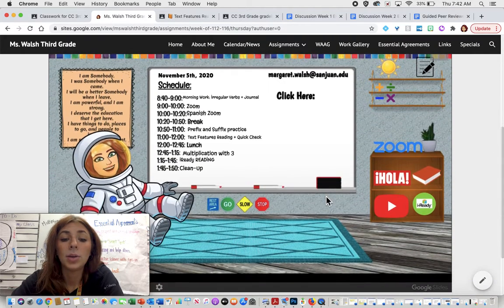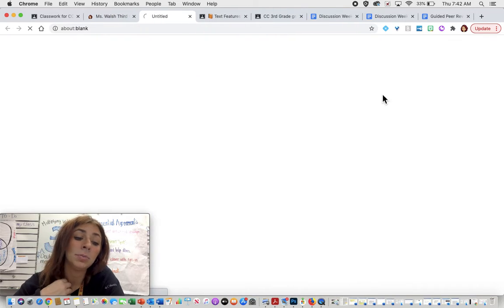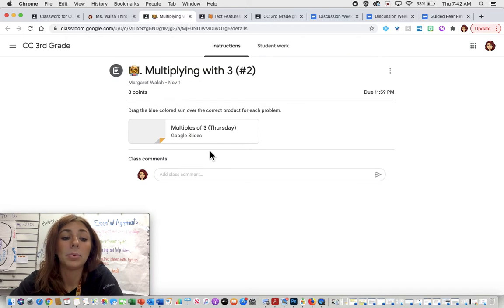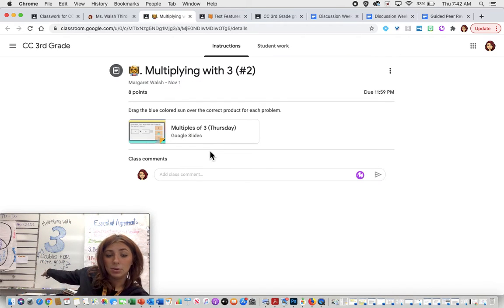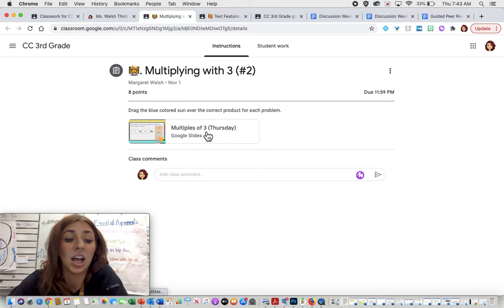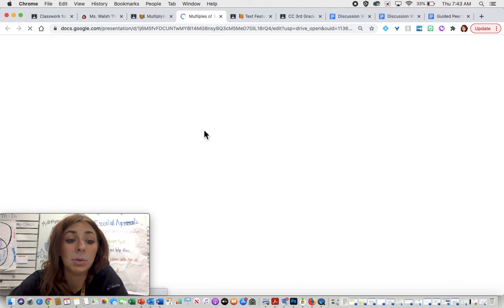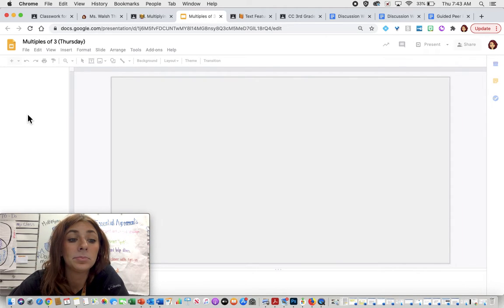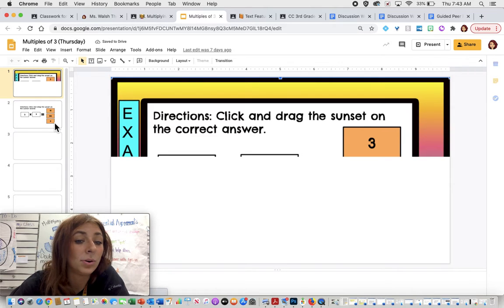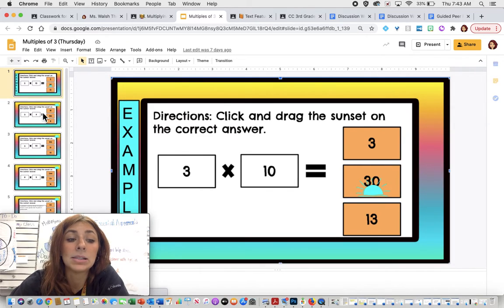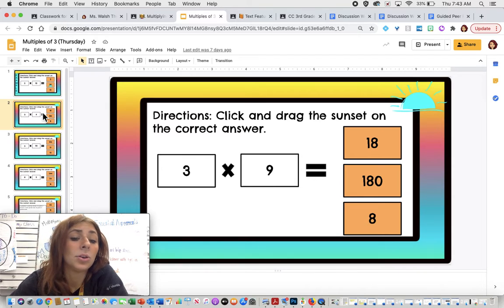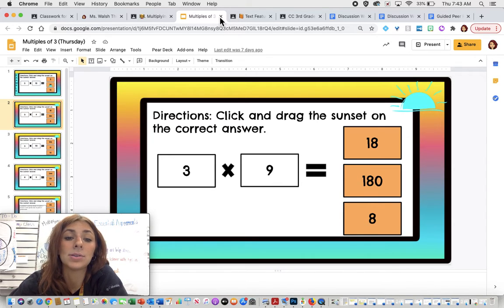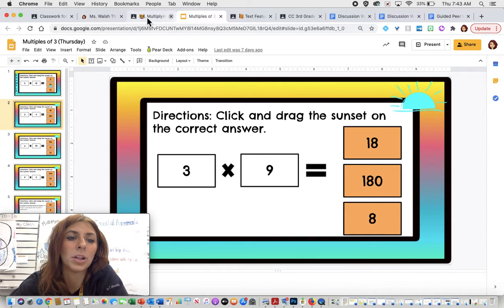Then you have lunch. After lunch, you're going to come back. You are going to continue practicing multiplying with three. Remember, we have our threes rule, doubles plus one more group. And that's going to help you guys immensely when you are solving for threes. And so again, you've done this before. You're familiar with it. You are given an example on slide number one. And then you're just going to go ahead, you are going to solve the remaining problems. You are going to click and drag the sunset over the correct answer.